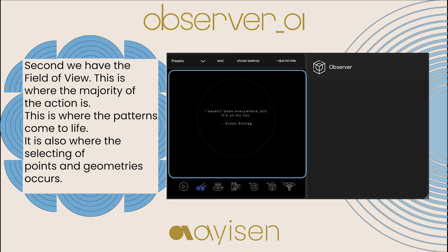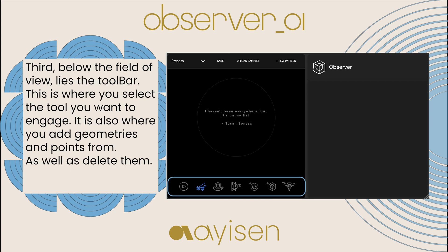Second, we have the field of view, where the majority of the action is. This is where the patterns come to life. It is also where the selecting of points and geometries occurs.